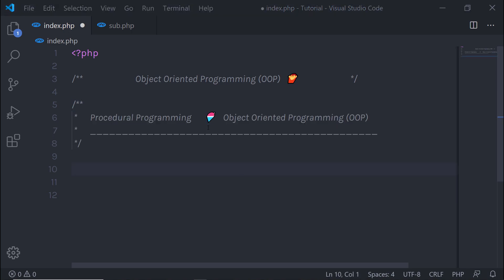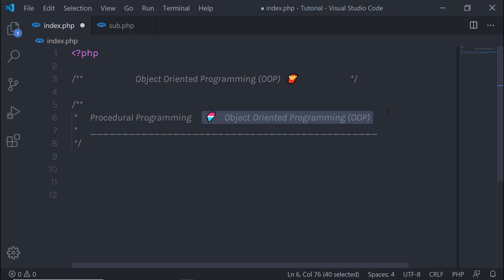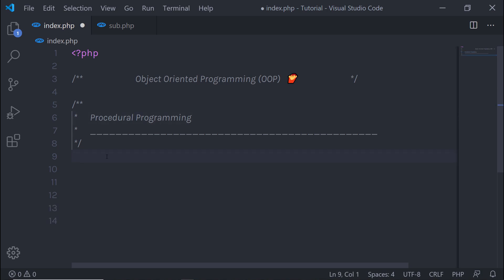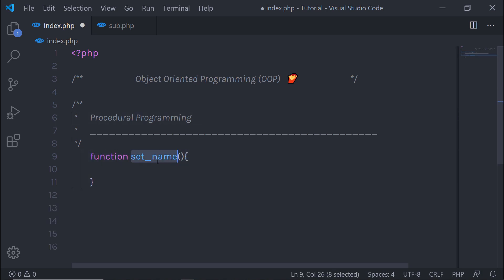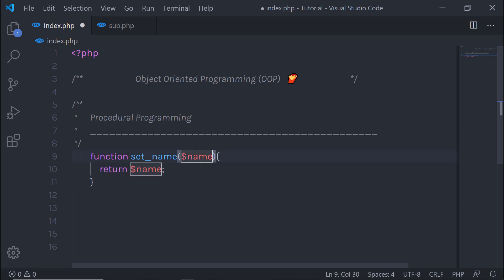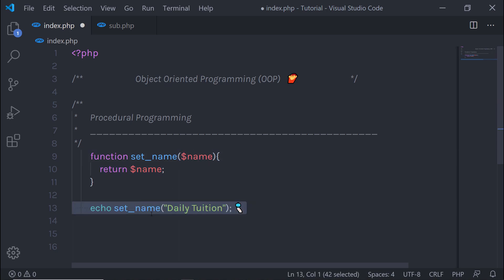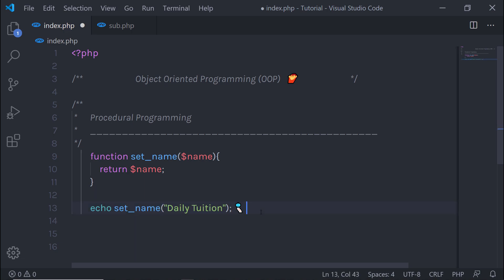Let me first show you the example of procedural programming. In procedural programming, if you want to echo a string, you will simply create a function and specify a name to it. In the parenthesis of this function, you will specify the argument and return that argument. Then you just need to call this function with an echo statement. When you echo this statement, it's going to return the parameter string. Very simple, right?